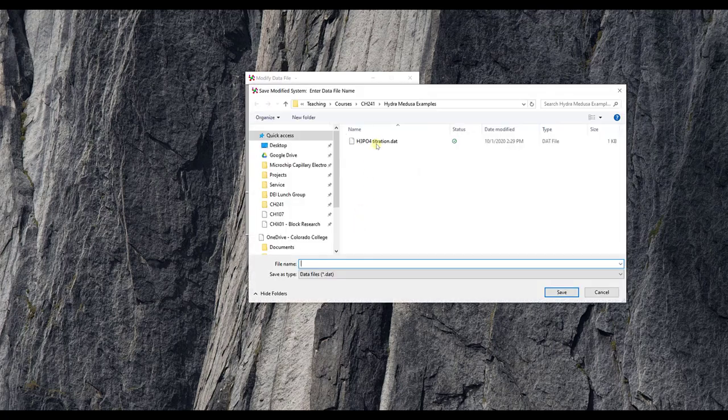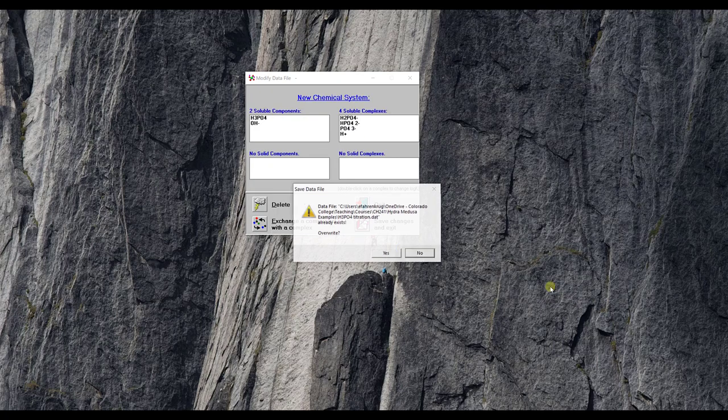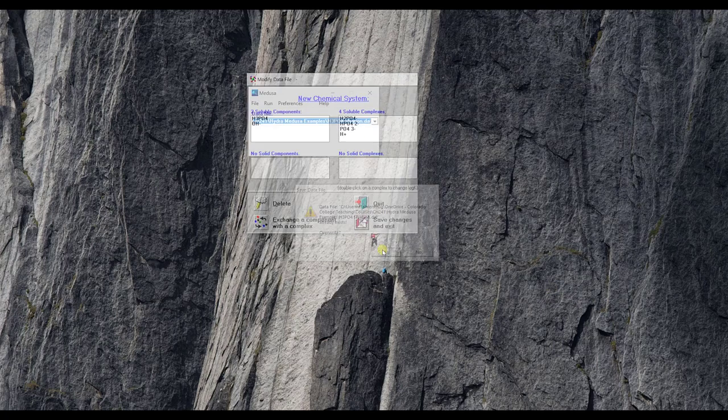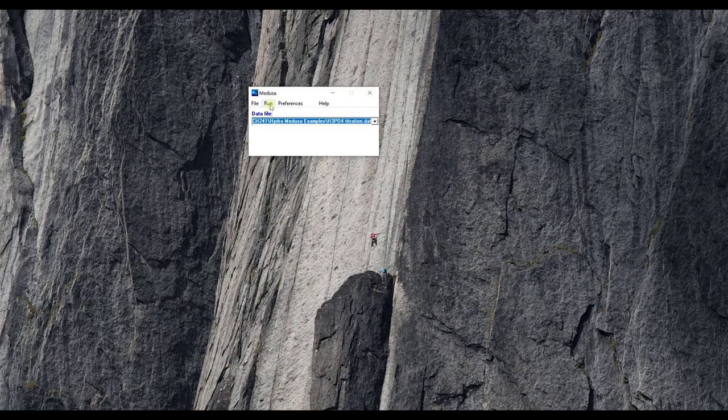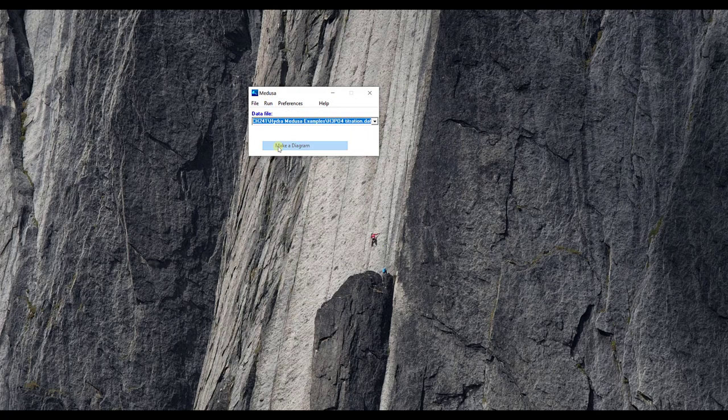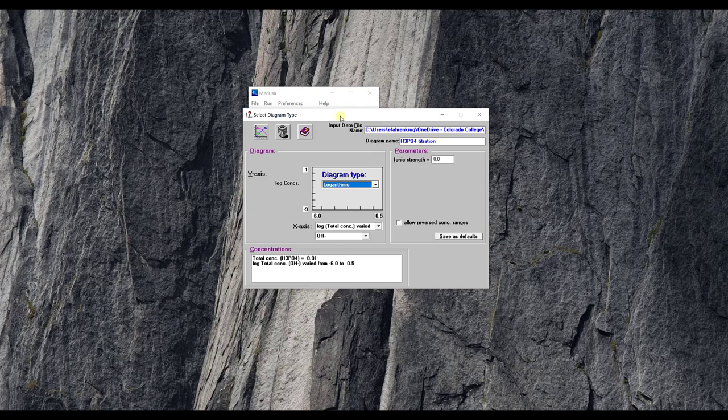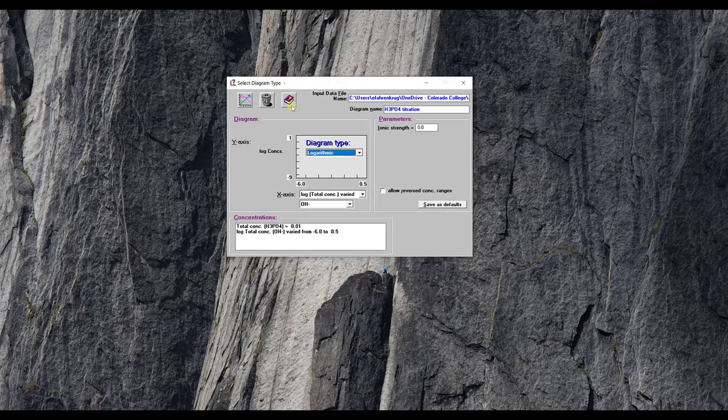So I'll do save changes and exit. I'm just going to override that file. Say yeah I'm cool with that and then I'm going to do what I did before which is run and then make a diagram. That's going to open up my diagram Medusa GUI.